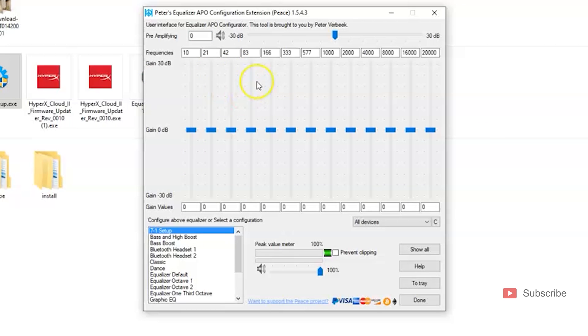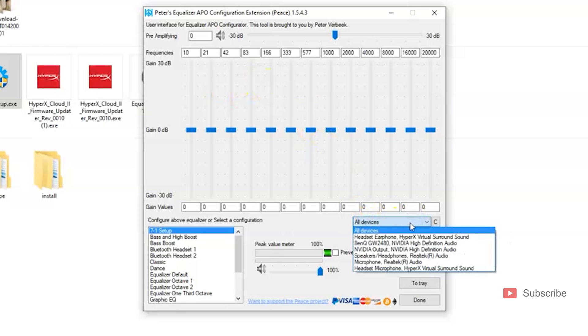All right, when it opens up it will be on All Devices right here. You want to switch it up to Headset Microphone.